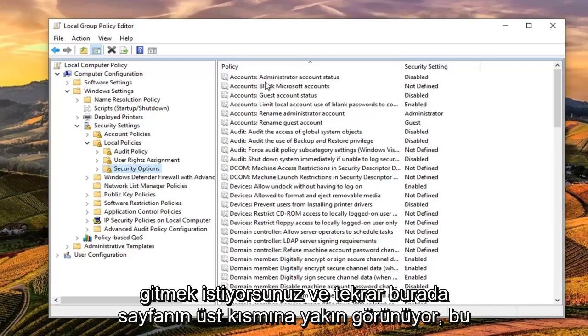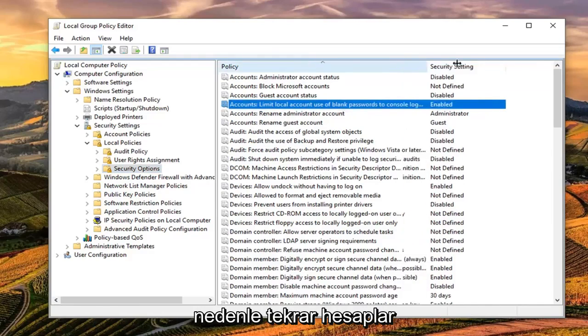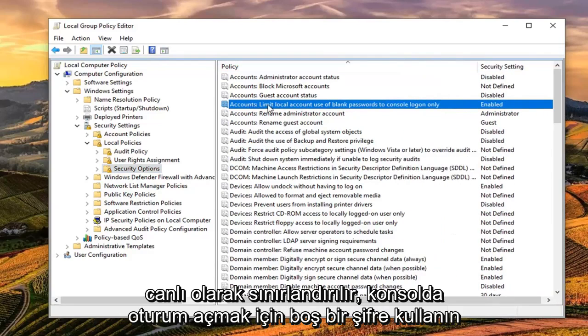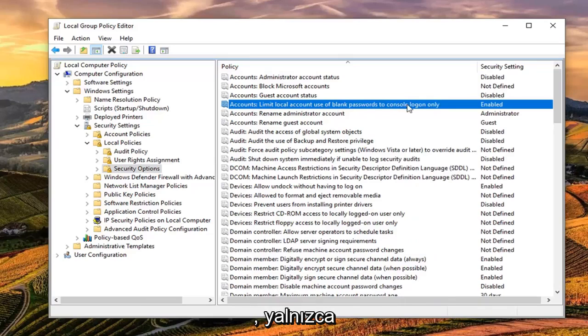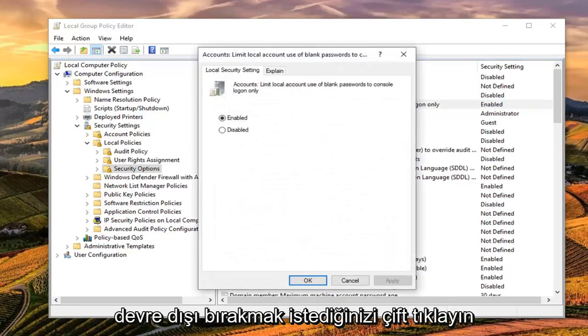And you want to go and again, looks like it's near the top of the page here. So again, accounts limit log on use of blank passwords to console log on only. Double click on that. You want to set it to disabled.